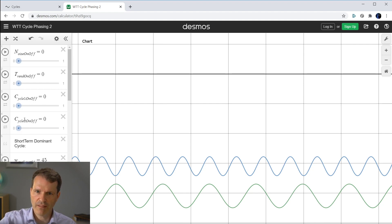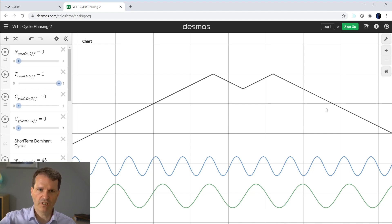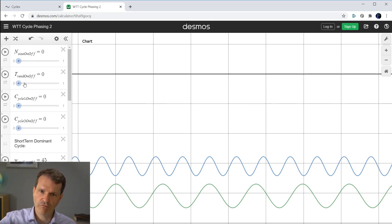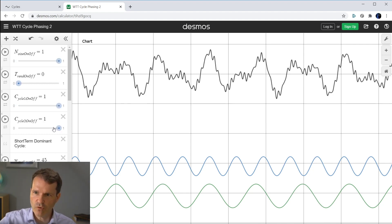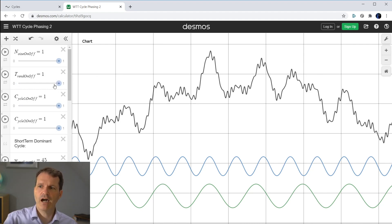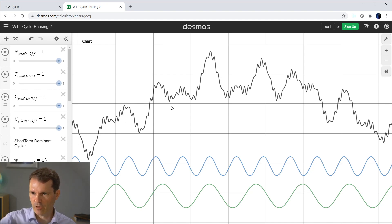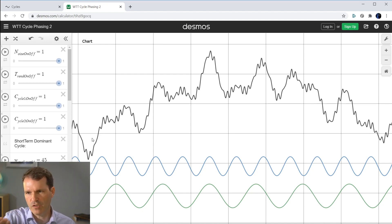Let's turn off all other information to show just the trend. We have an uptrend, downtrend, uptrend, and then a larger downtrend — this is the pure trend information. Now if we go back and activate the noise, cycle one, cycle two, and now add the trend on top, this is how the final dataset looks. The cycle and random noise are put on top of the trend information. And this is, from a theoretical point of view, how a dataset is composed.